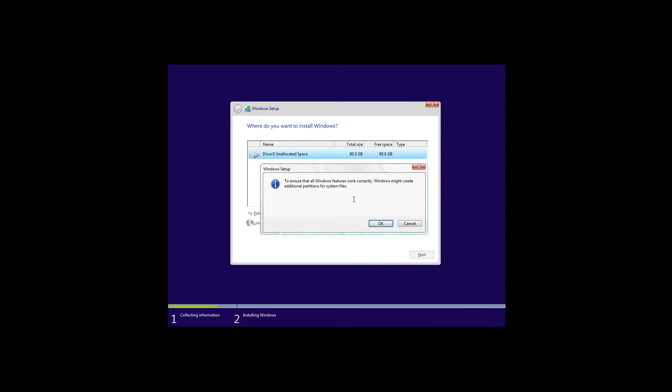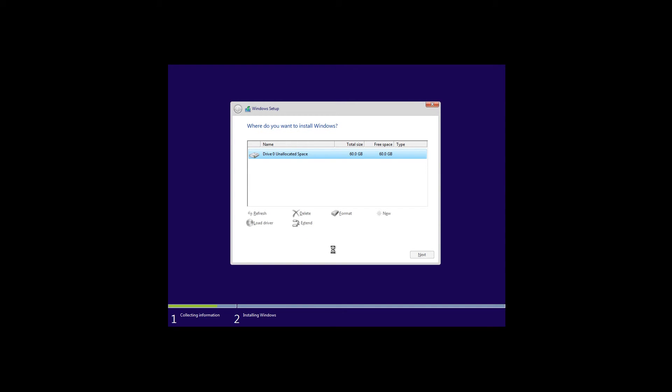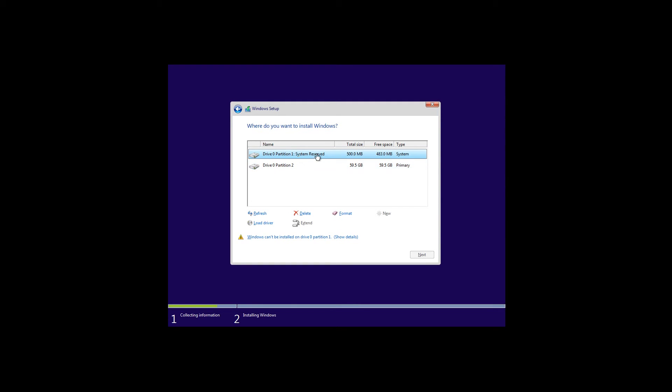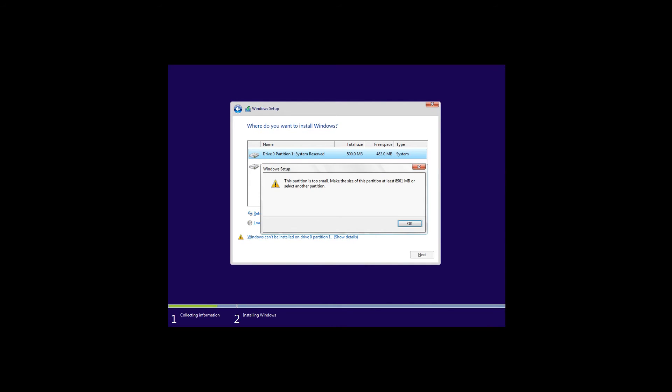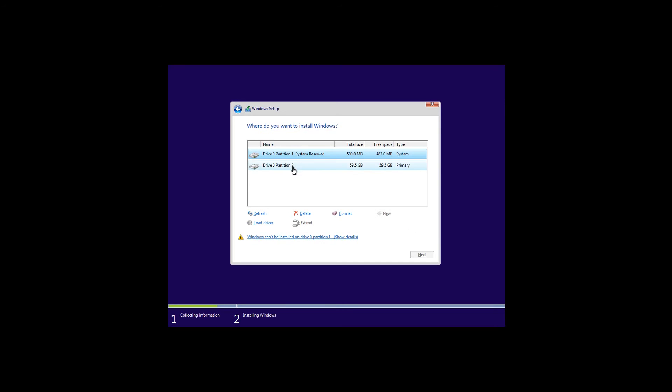This is the step that is asking me and telling me that Microsoft will create additional partitions for system files, which I would accept. You'll see now that drive 0 partition 1 is reserved for the system and it's 500 megabytes. Windows can be installed on this one - we can see the details. This partition is too small, make the size of this partition at least almost 9 gigabytes. That's the minimum size but I would recommend more than that. In this case I will use partition 2, which is our primary partition. I can see that I have almost 60 gigabytes there.